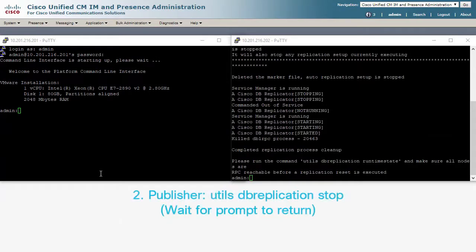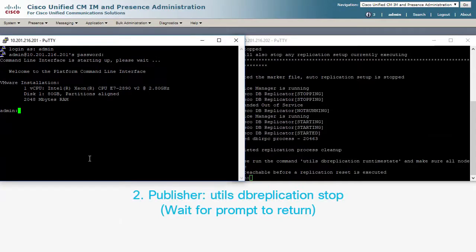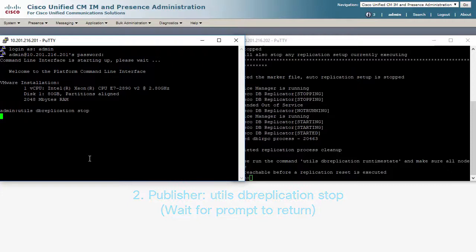And then on the publisher, utils dbreplication stop. Then you wait for the prompt again.